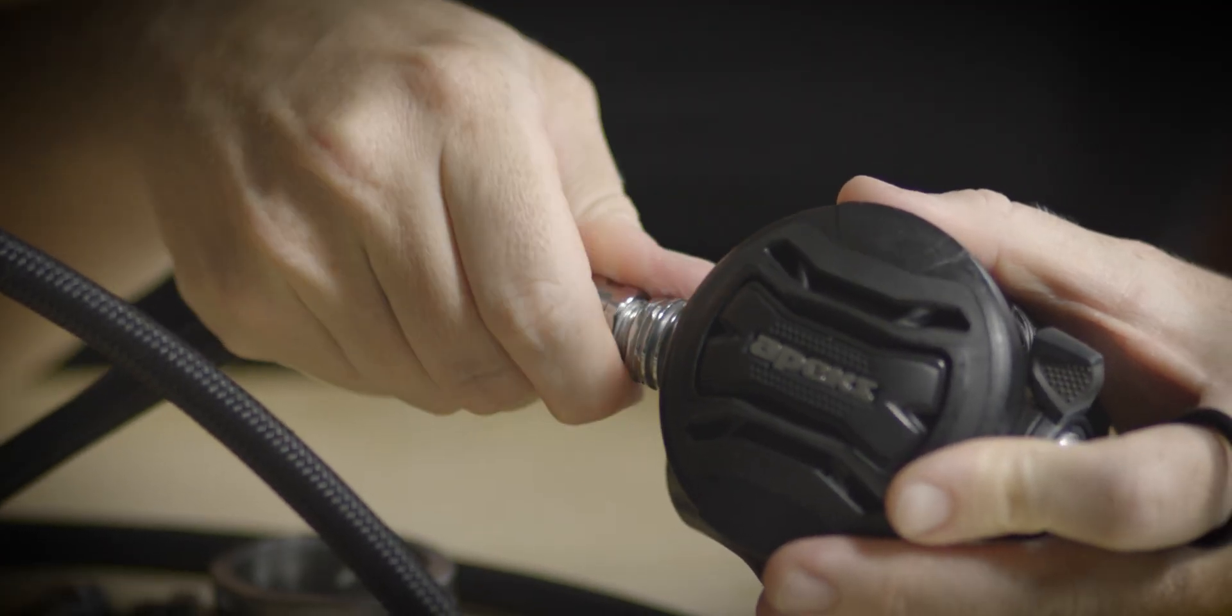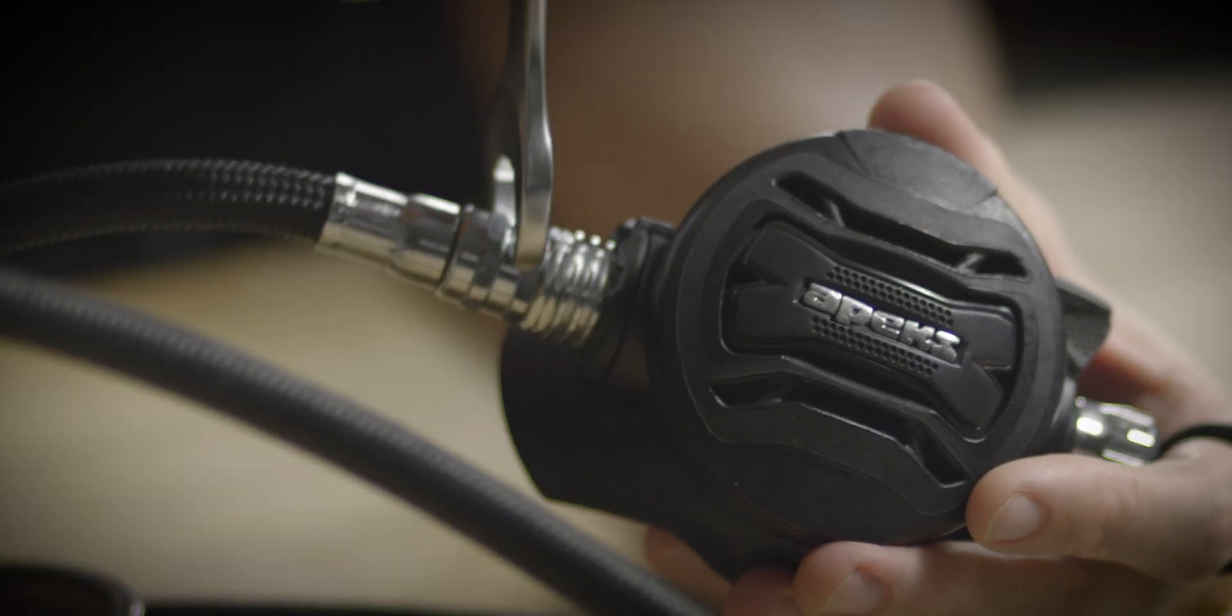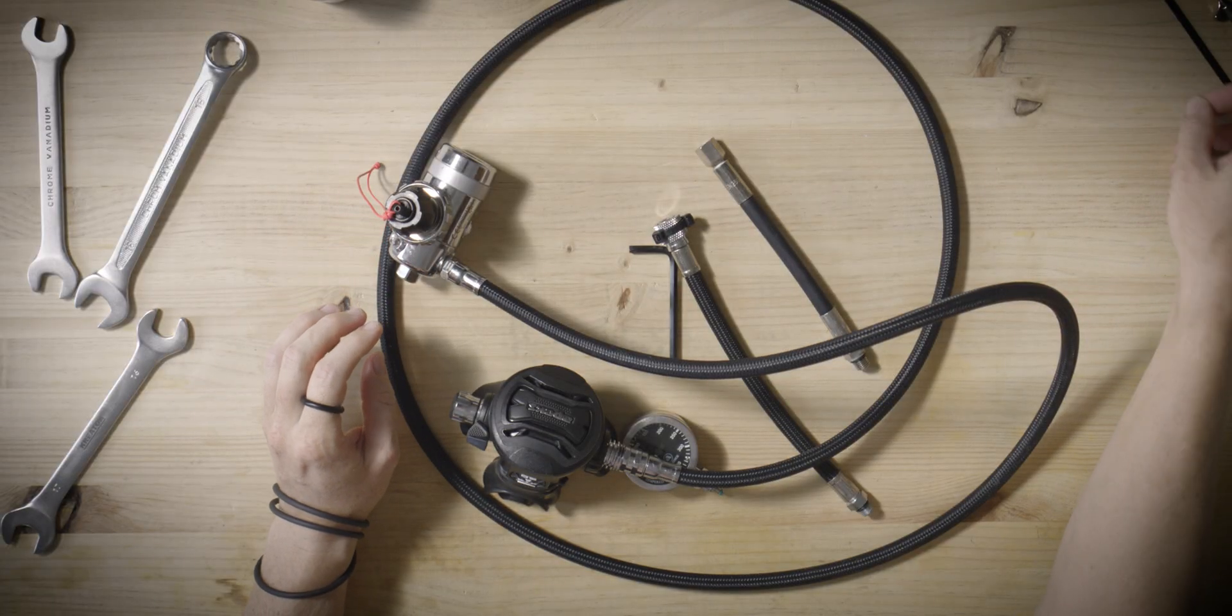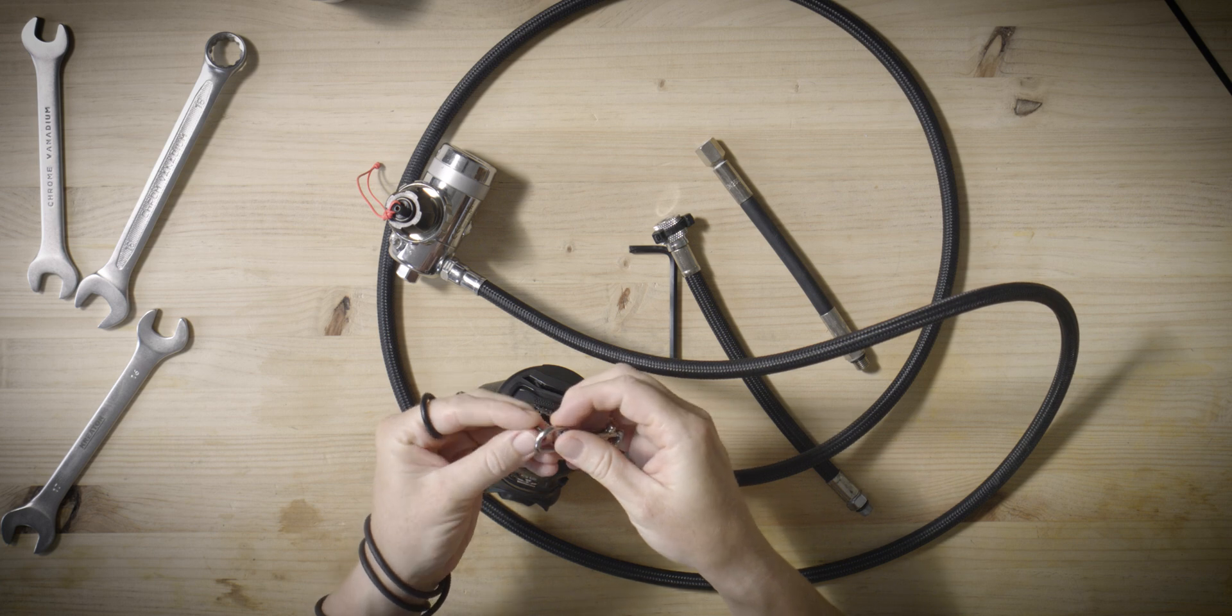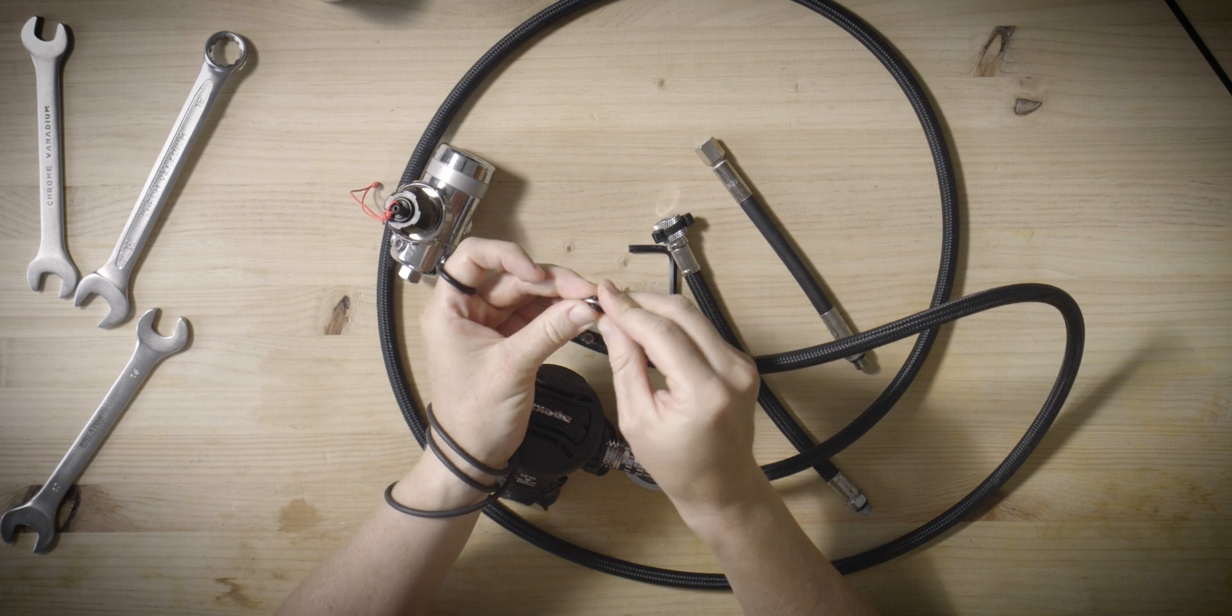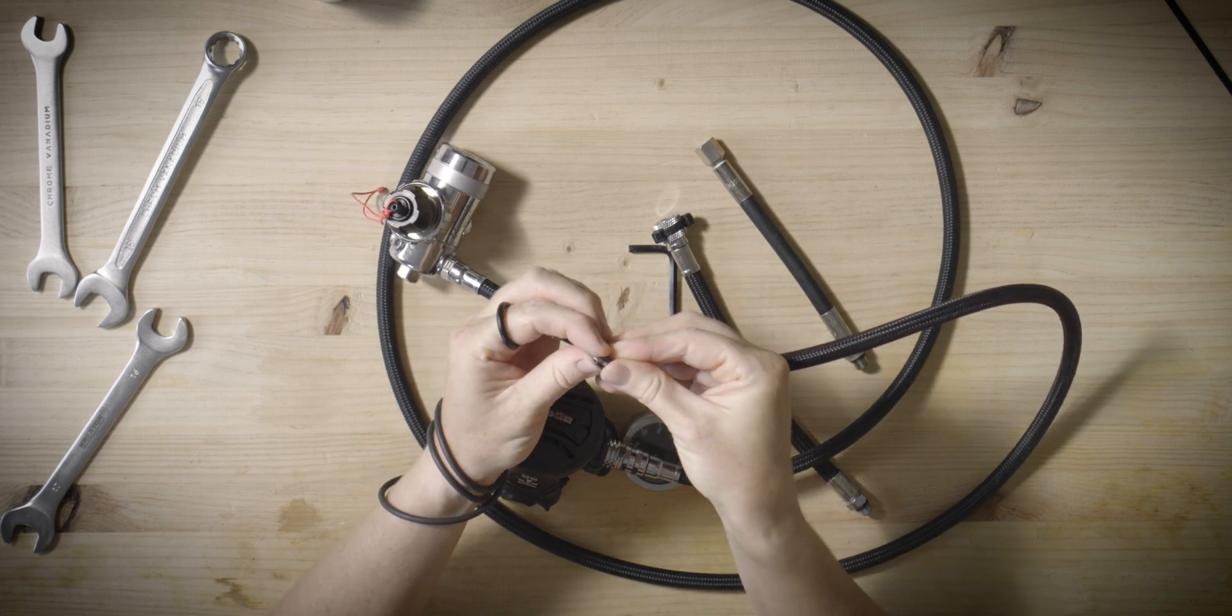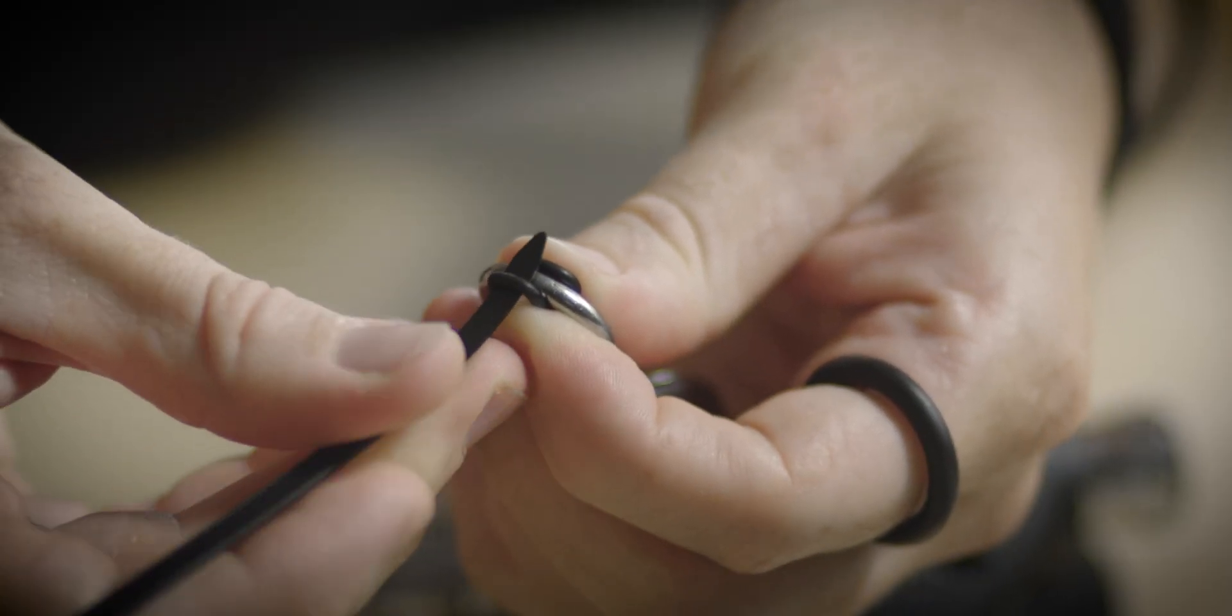Attach the second stage to the end of the hose as demonstrated in the video, adhering to the same procedure as previously outlined. To ensure the long hose is both clipped off when not in use and readily available for gas sharing, a breakaway mechanism is essential. While alternatives such as magnetic clips, hose retainers, and bungees are available, we recommend using an o-ring and cable tie configuration due to its ease of repair in the field.